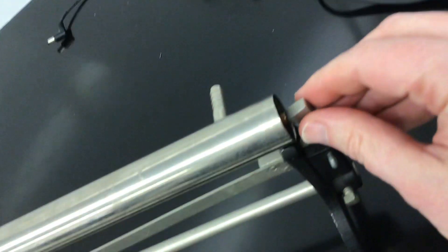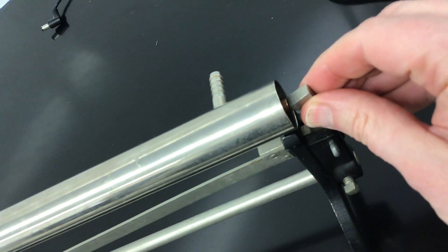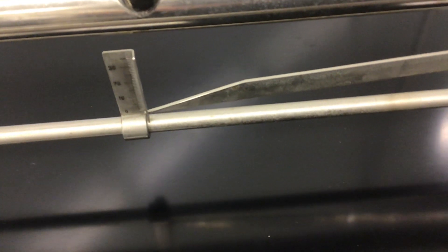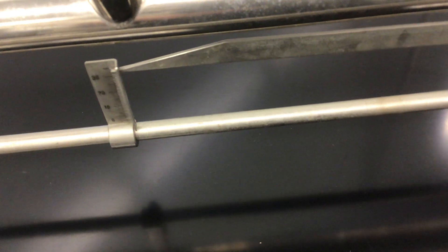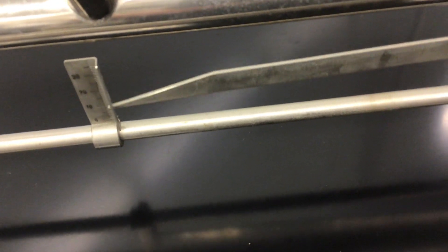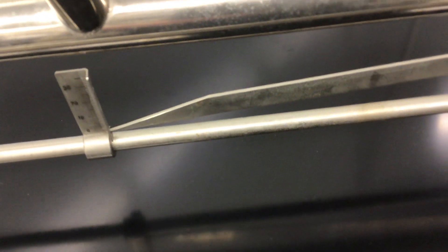So when the copper rod expands it's going to push on this and this little lever arm will go up and that's exactly what this is. This is a lever system.